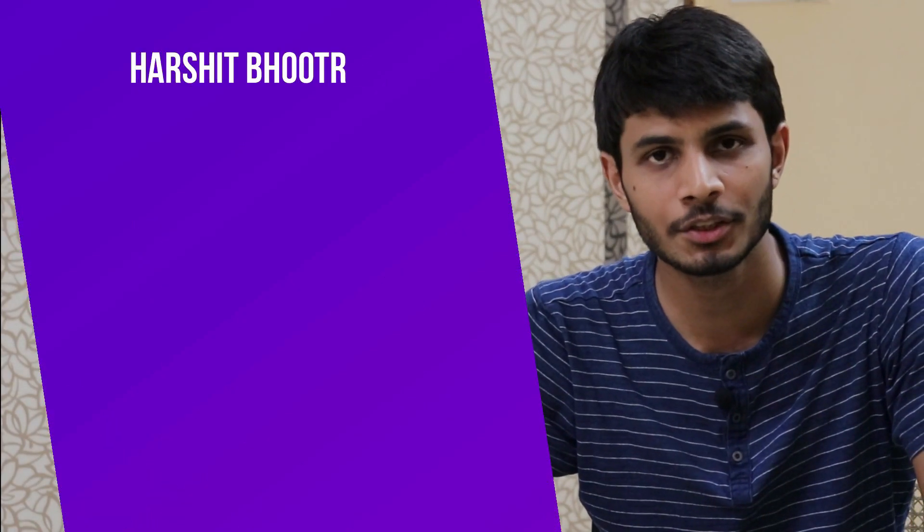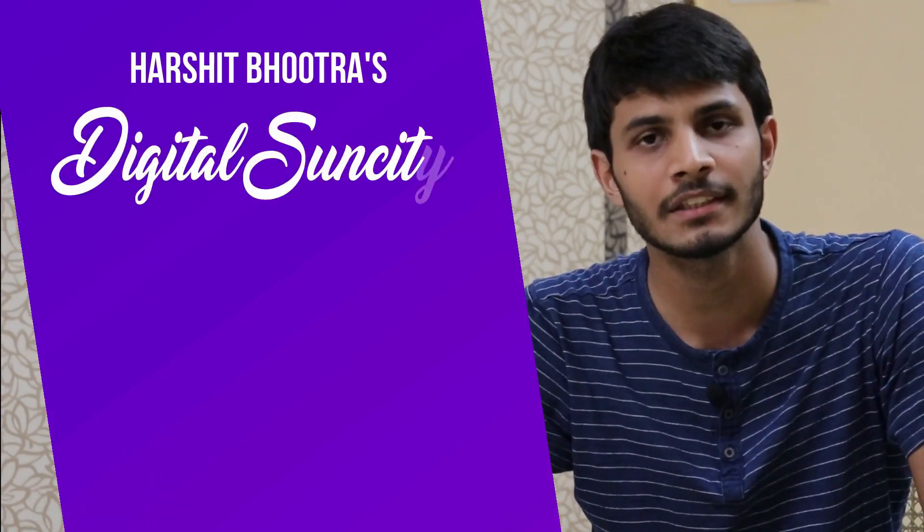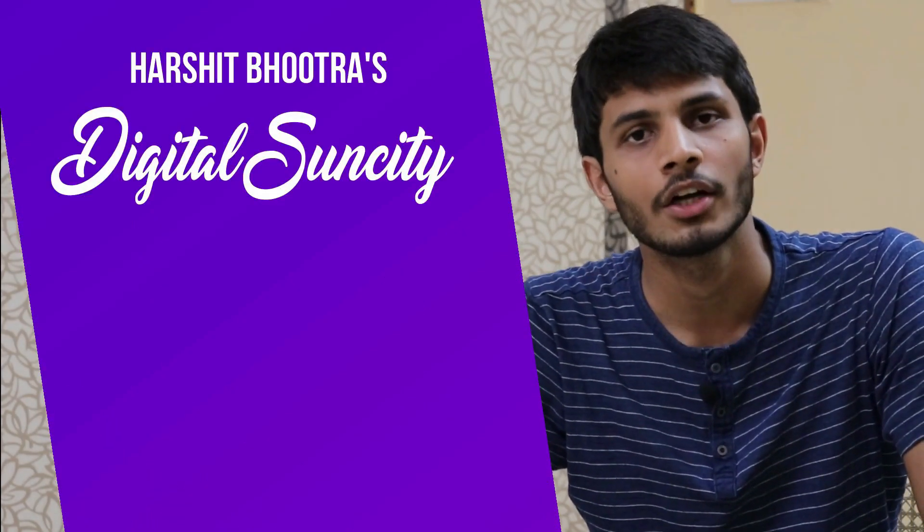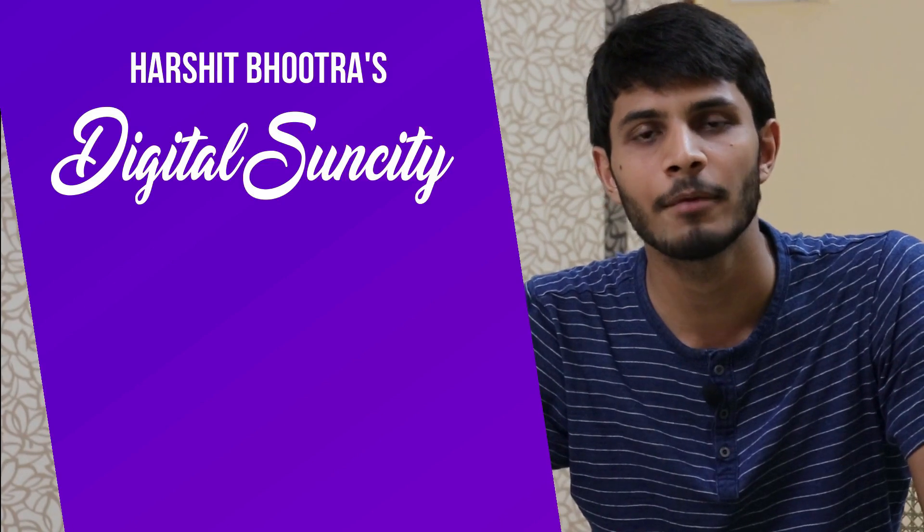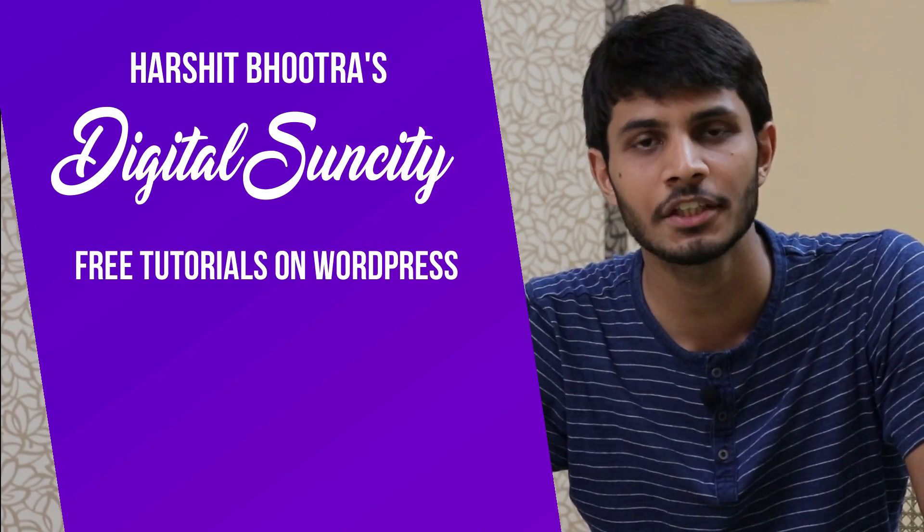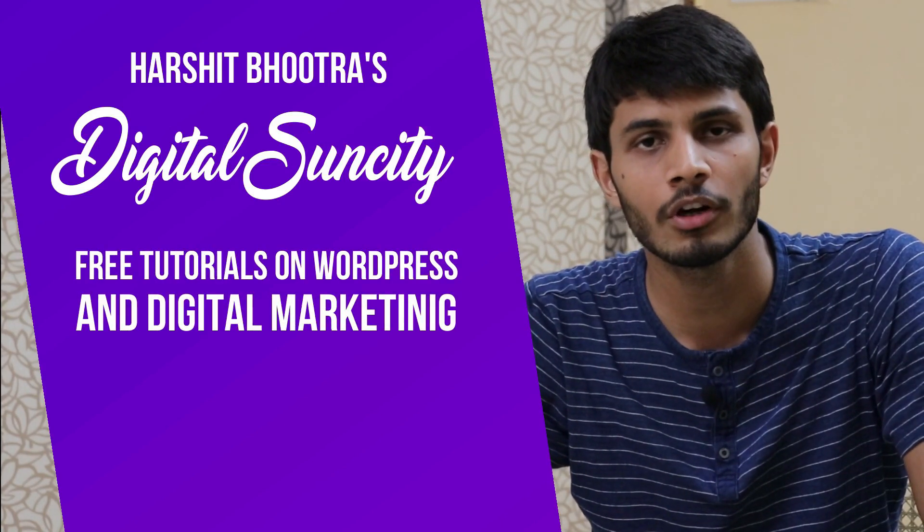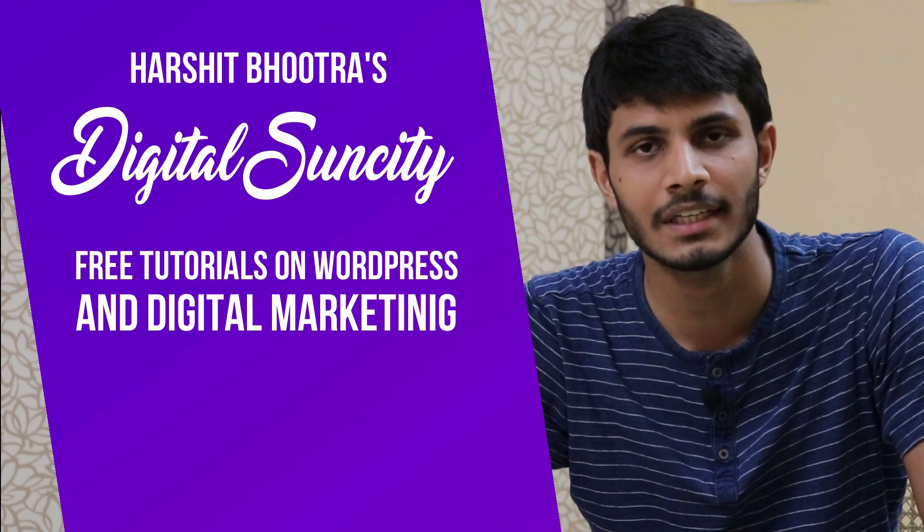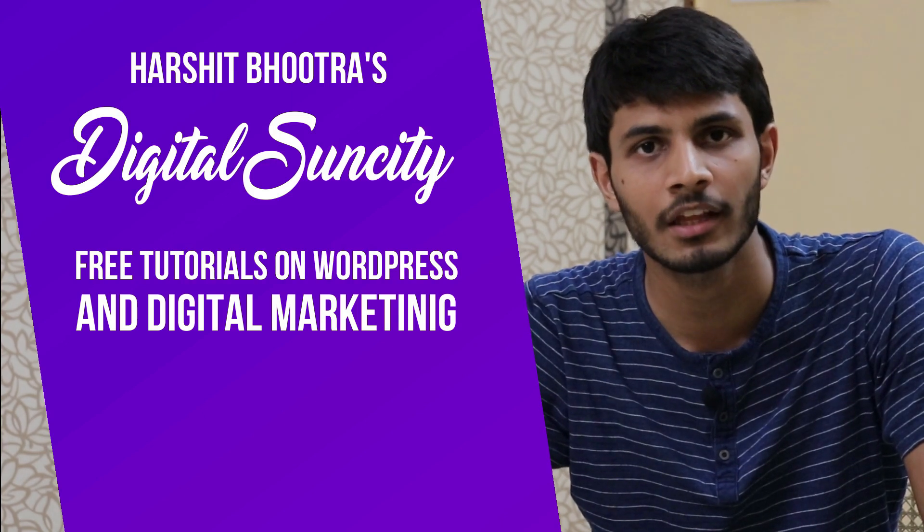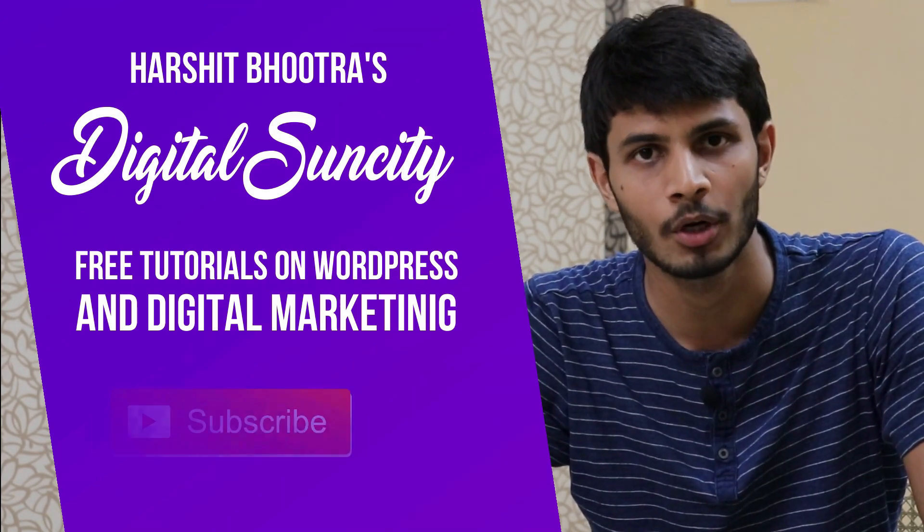Hello everyone. My name is Harshit Bhutra and you are watching Digital Sun City. On this channel, I make videos related to WordPress and Digital Marketing. So if you want to learn more about WordPress and Digital Marketing, then you can press the subscribe button below.